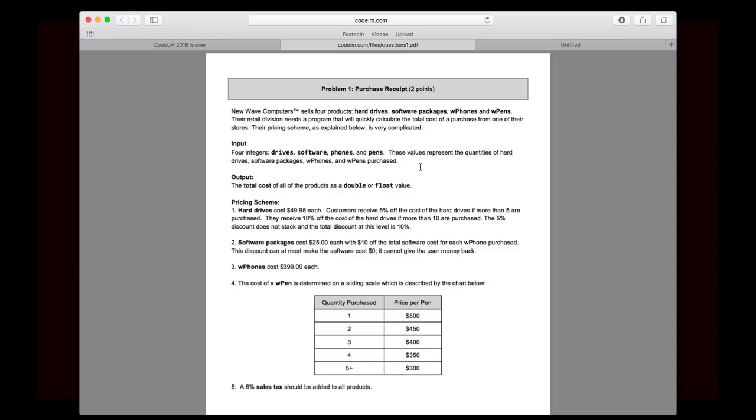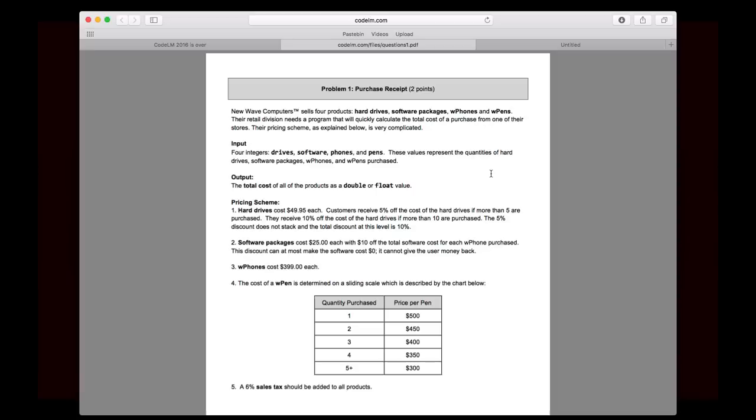And now, the pricing scheme. This is the most important part because this is how you're going to frame your logic. So hard drives cost $49.95 each. Customers receive 5% off the cost of hard drives if more than 5 are purchased. They receive 10% off if more than 10 are purchased. The 5% discount does not stack, and the total discount at this level is 10%. So essentially, if they buy between 6 and 10, then they get a 5% discount. If they buy more than 10, then they get a 10% discount, not a 15% discount.